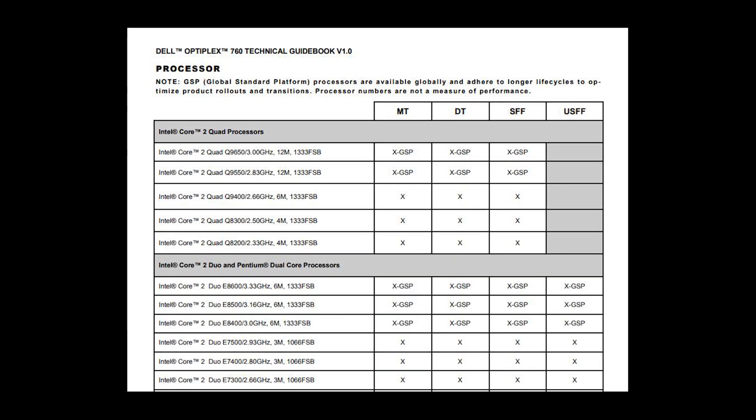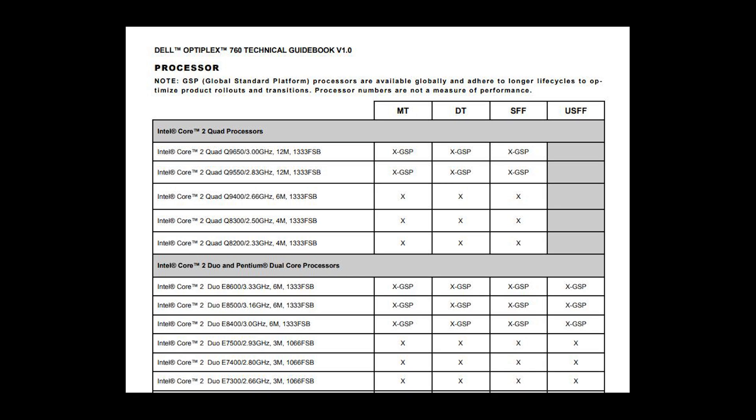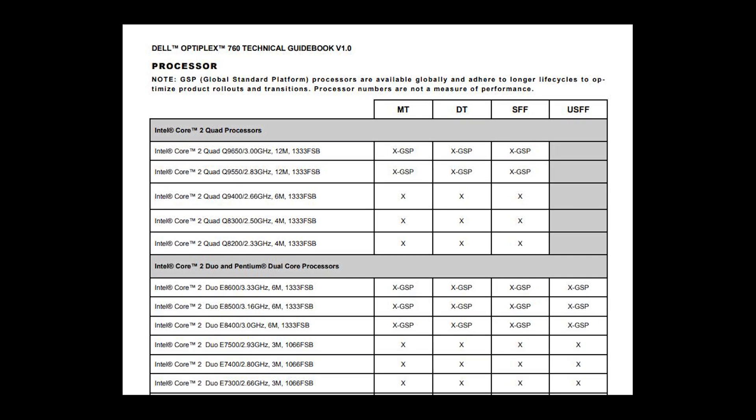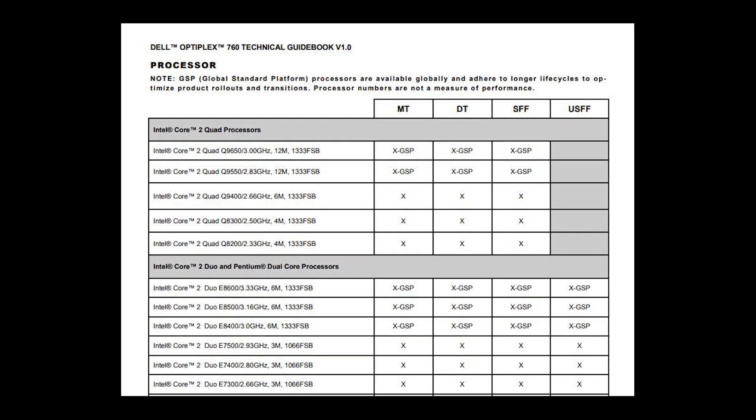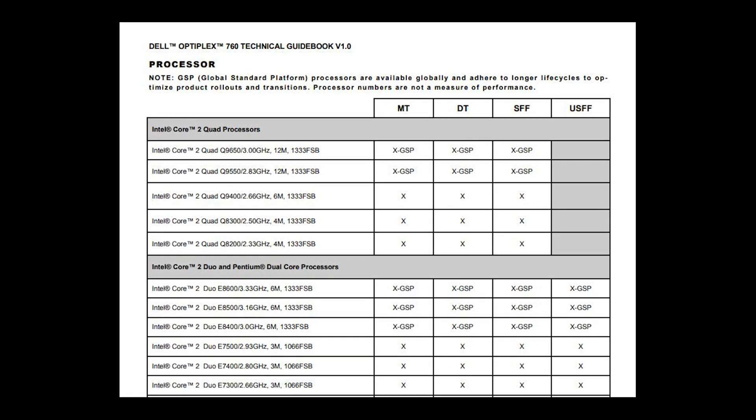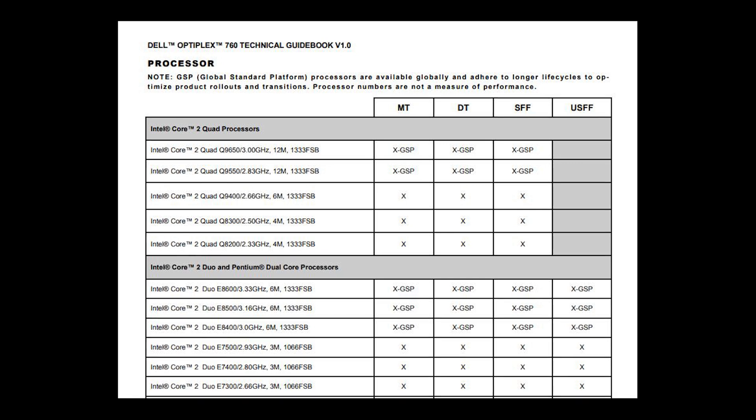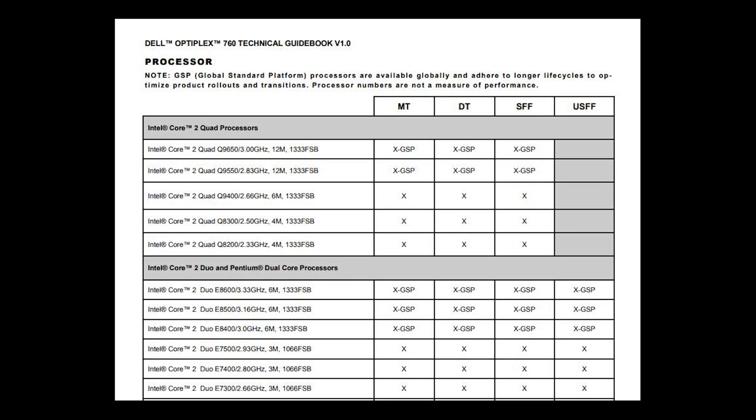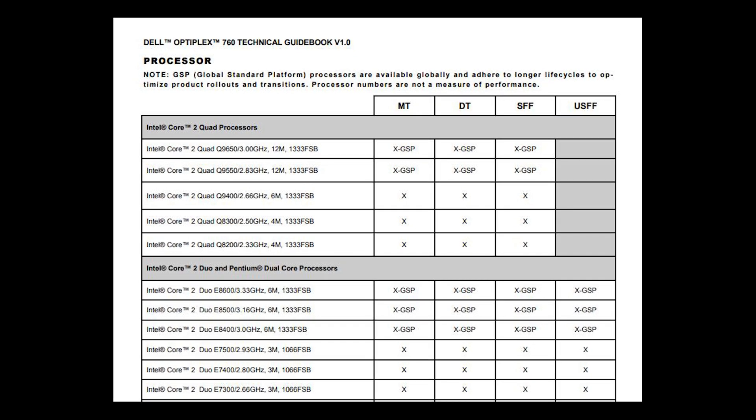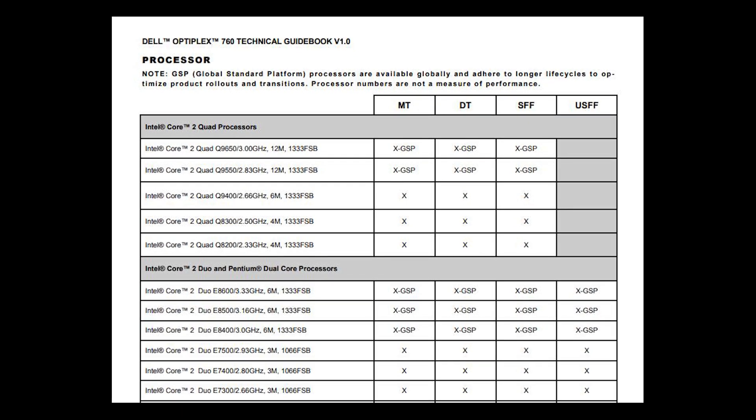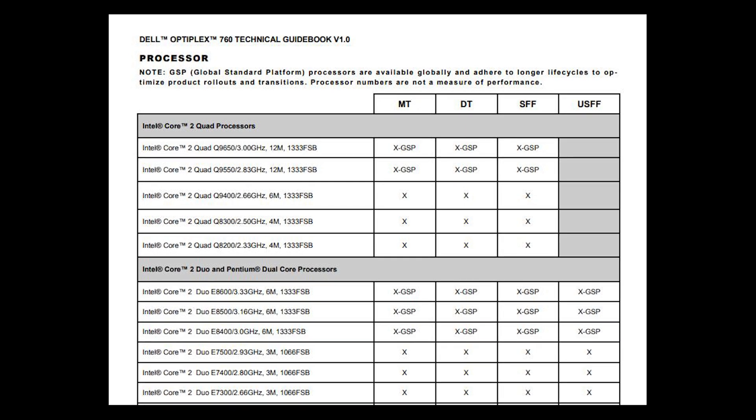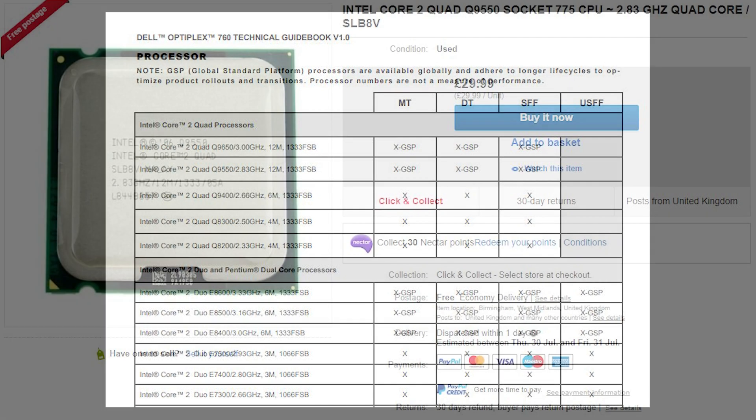So the first thing I did was go over to the Dell website and take a look at the official technical guidebook. Now there's quite a lot of CPUs on this list including some of the more expensive CPUs like the Q9450, Q9550 but I was very surprised to see that there's no Q6600.